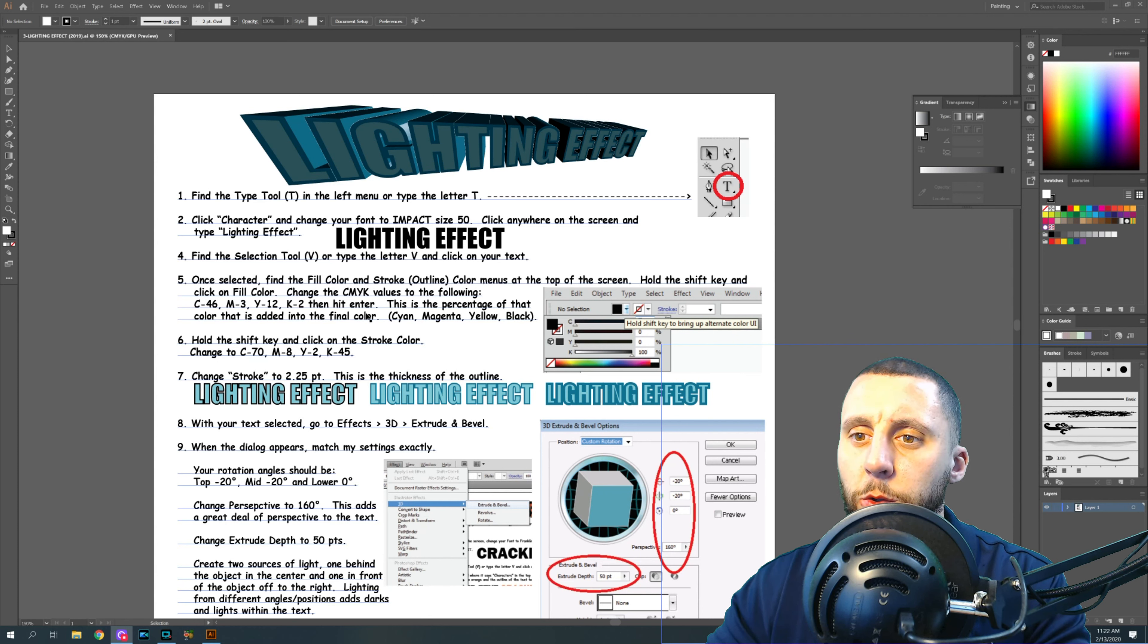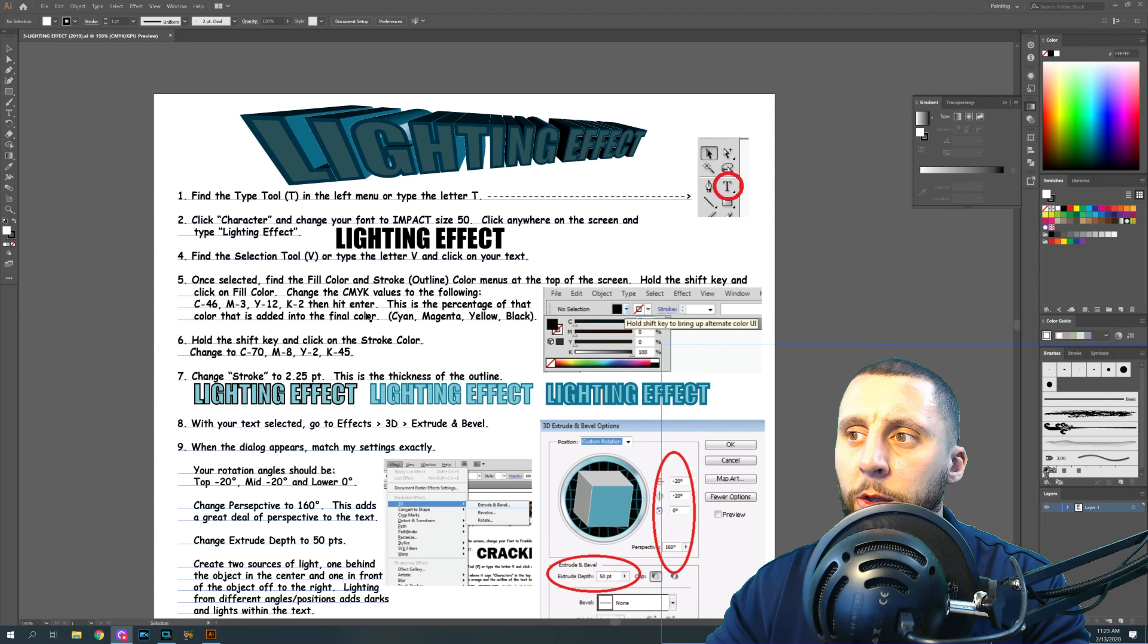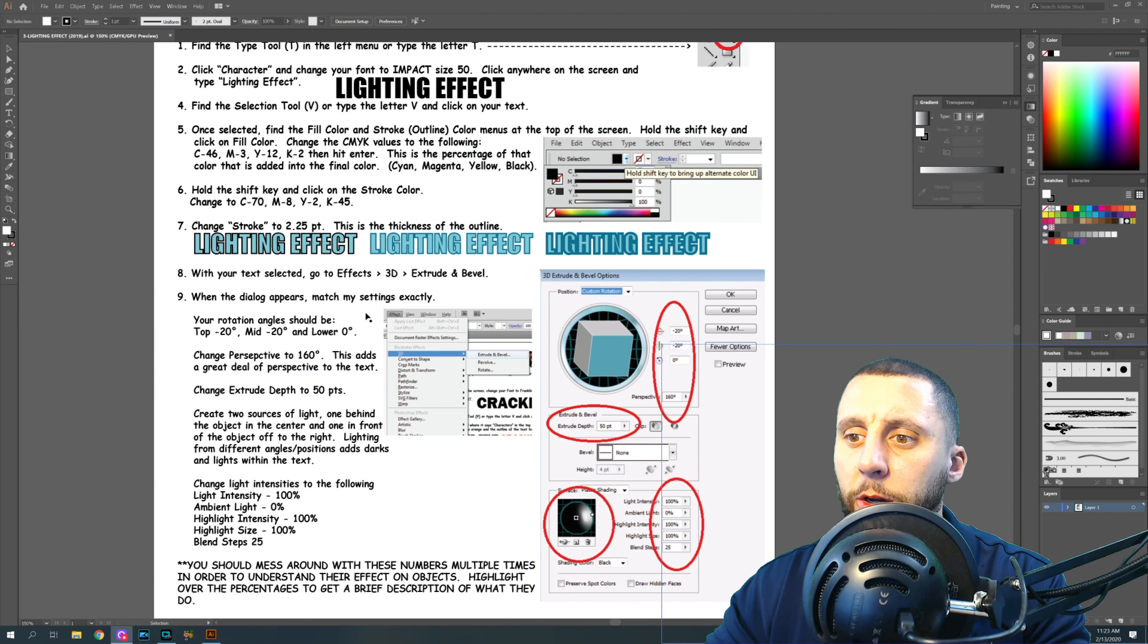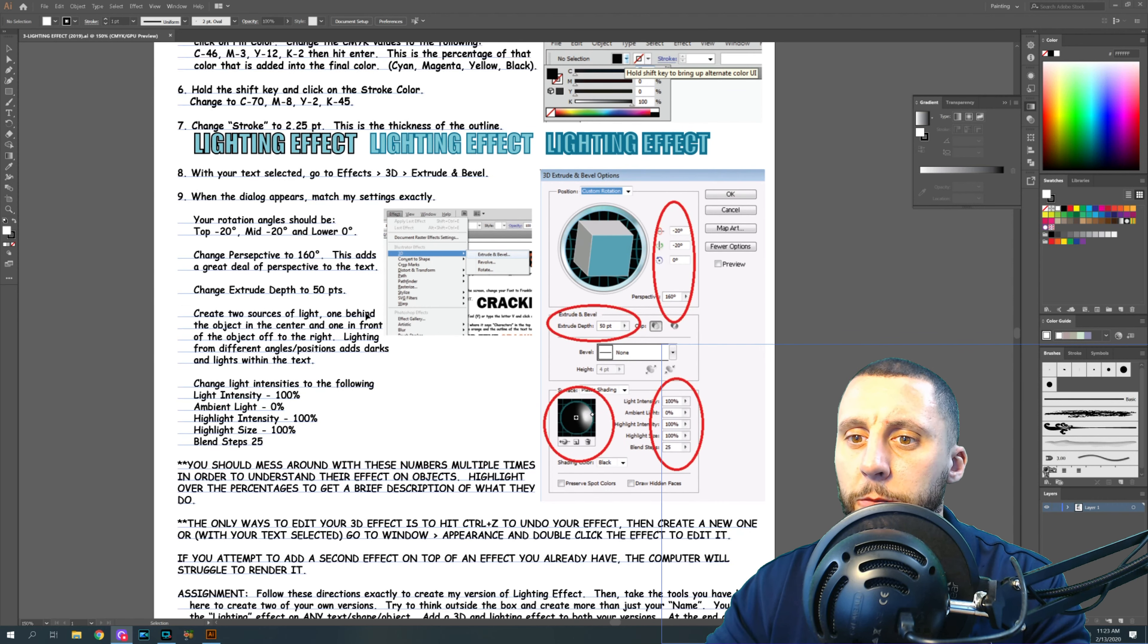We're going to add lights to a 3D extrude and bevel, and then you're going to create two of your own.